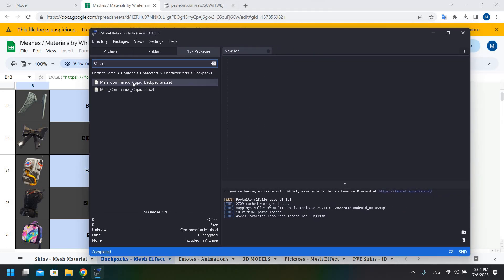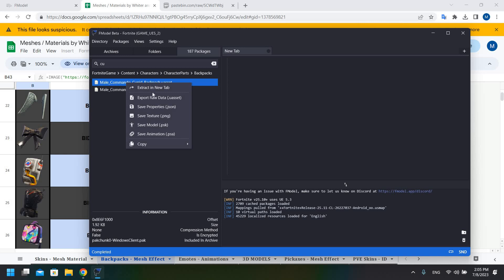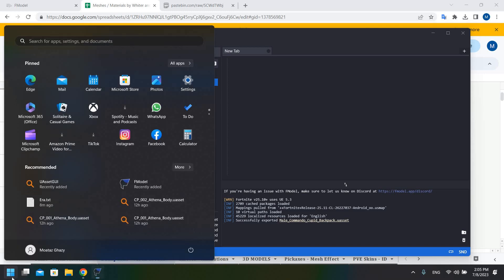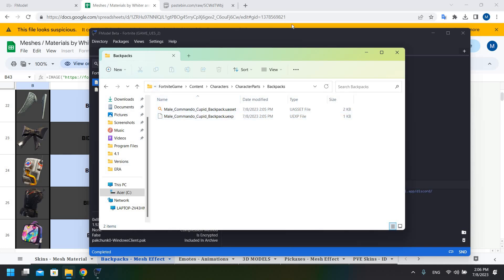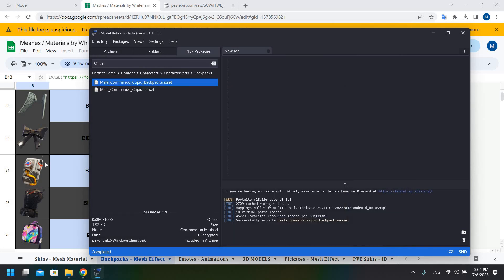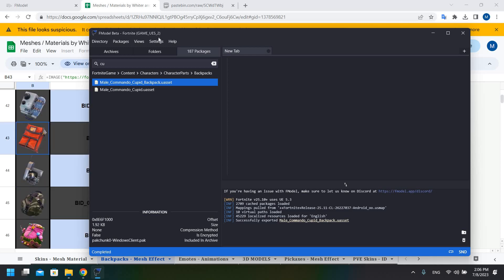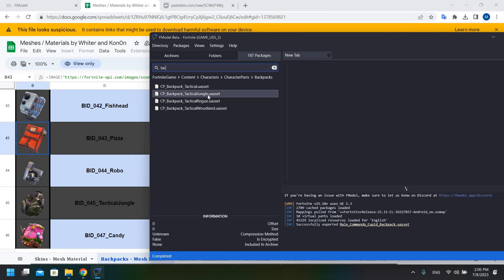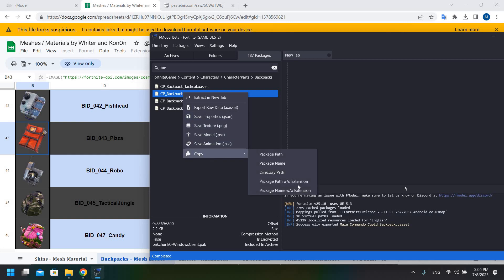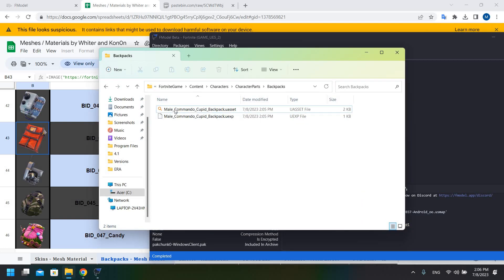We have Male_Commando_Cupid_Backpack — this is the item I want to obtain. I'm going to click on it and export raw data. Opening my FModel exports folder, under Characters, Character Parts, Backpacks, I have the back bling. Next, I need to find the item I want to replace it with — the Standard Issue, called Tactical Jungle. I'll find Tactical Jungle and left-click to copy the package name without extension.